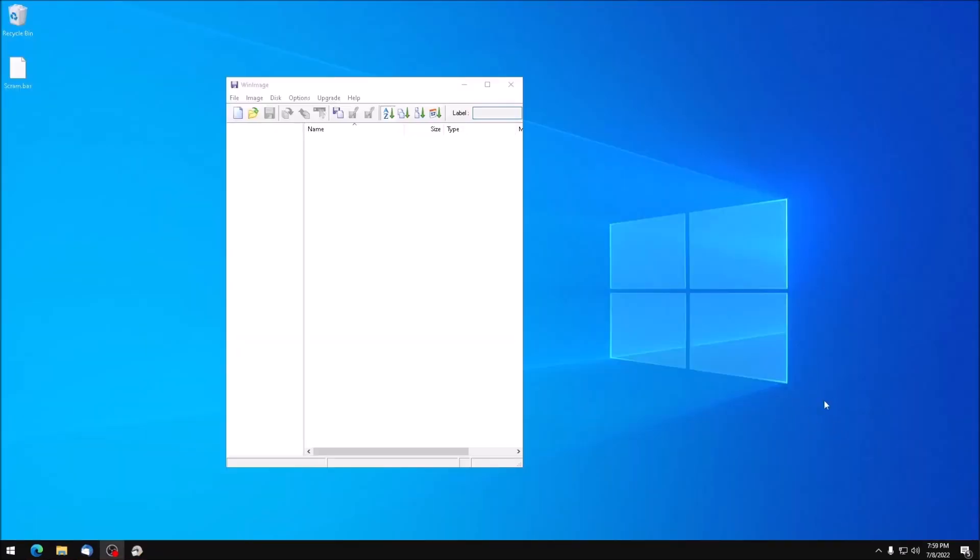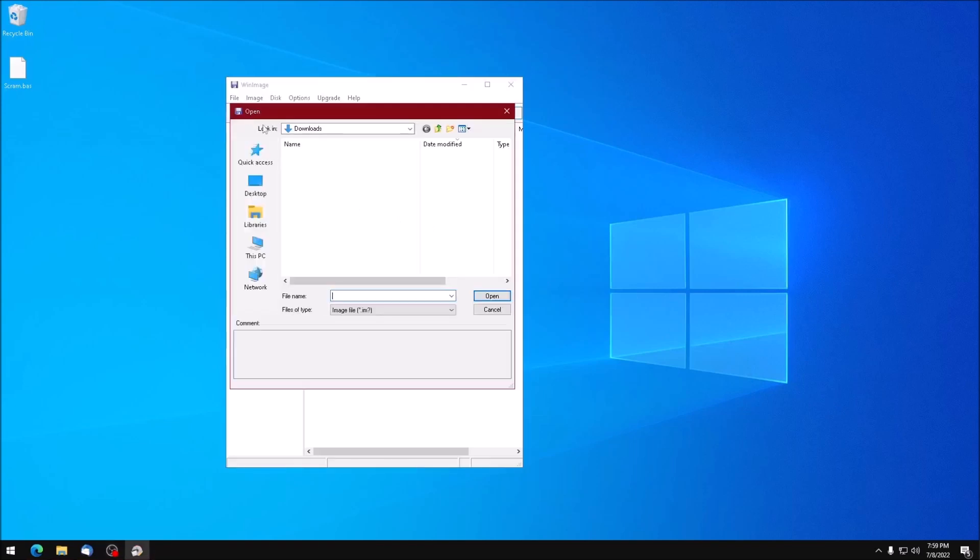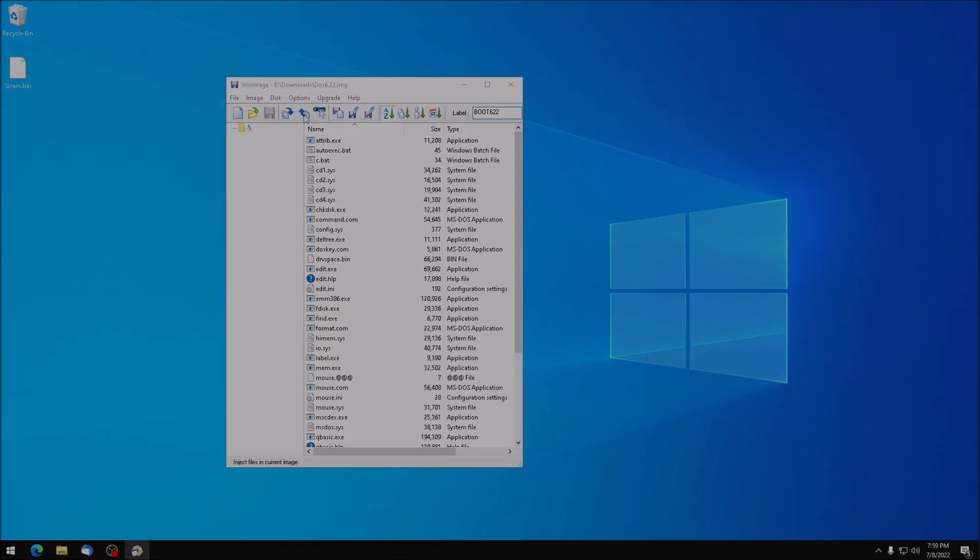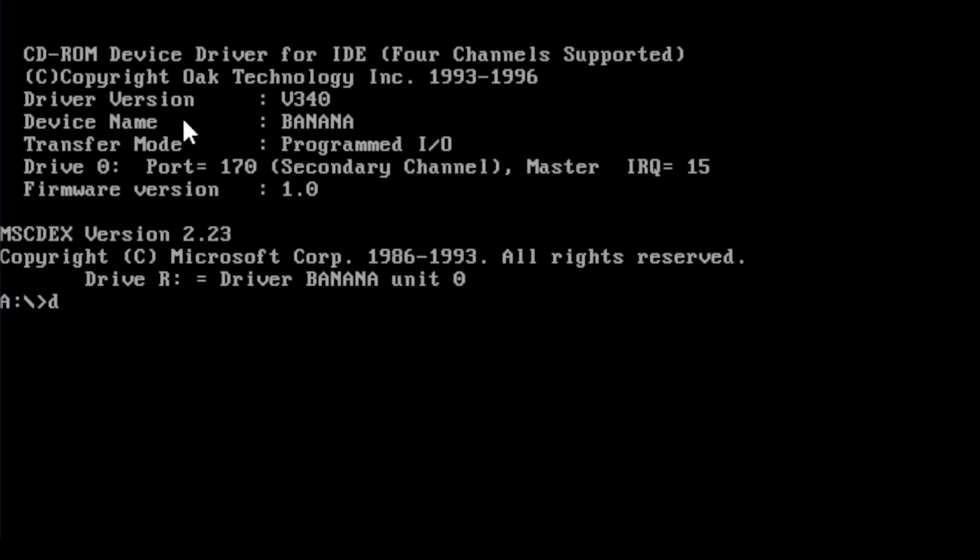From here, we should be able to rename the file scram.bas, then boot up a DOS VM and open it with basic.